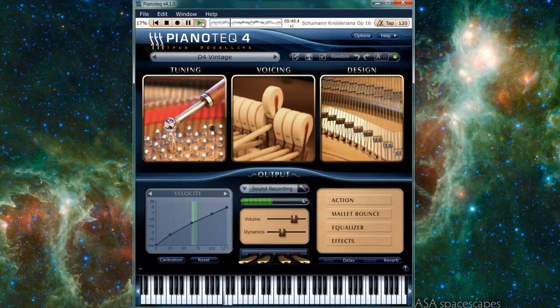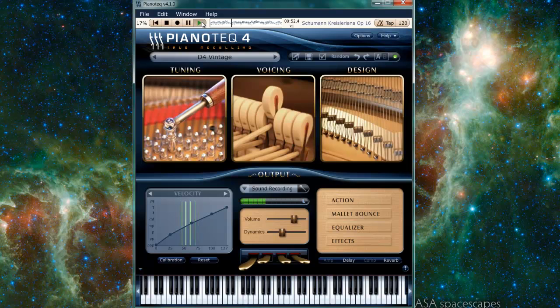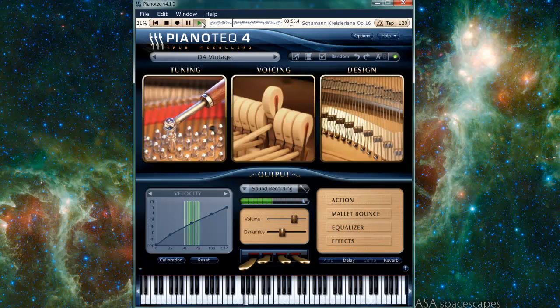Because of no samples to load, this also results in quicker load times, allowing for the user to quickly lay down ideas on the piano and remain with the inspiration.